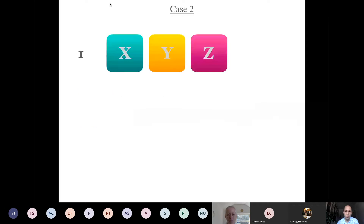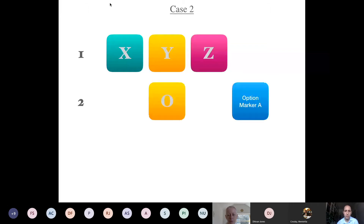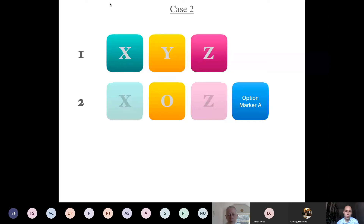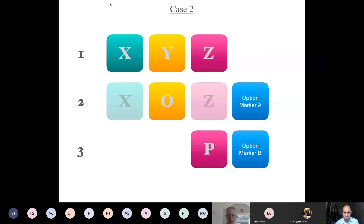Now case 2 — this is the theory operating in Kaccāyana 12, 13, and 14. We have a first rule with three elements with different functions. Then another rule with only one element plus an option marker — option marker 'a.' Whatever is not cancelled recurs: x and z recur, so we read x o z optionally. Then the problems begin: a third rule says only 'p,' which clearly blocks the pink element of rule 2. So p is replacing z, but there is option marker b.